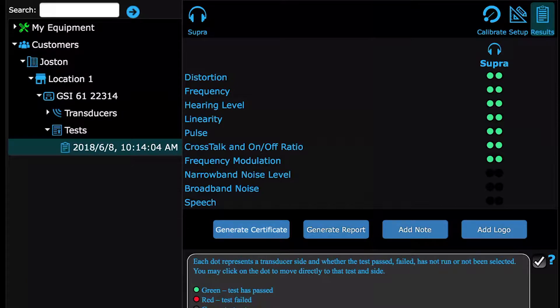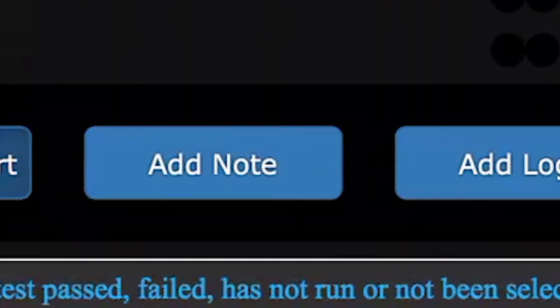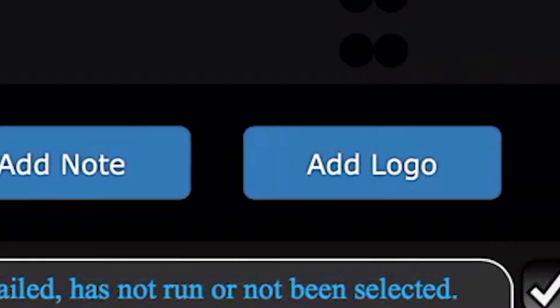There are four buttons on the bottom: Generate Certificate, Generate Report, Add Note, and Add Logo.